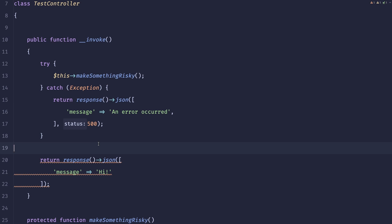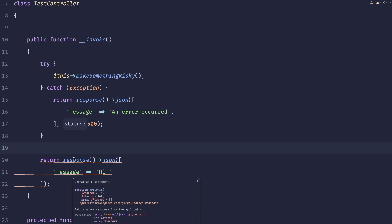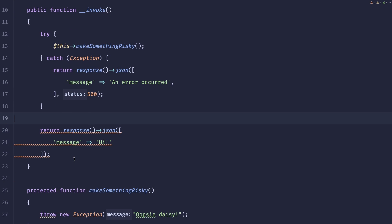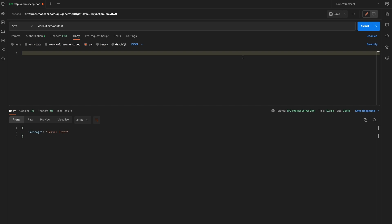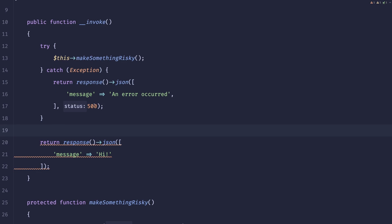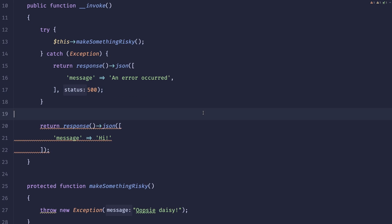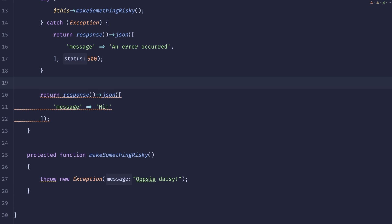Now PHP Storm complains that this is unreachable statement, but this is because they know that we'll throw the exception. So let me rerun this and we can see that the error message was changed. We can also easily manipulate the status. Now there is a better way to do it.